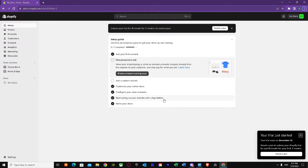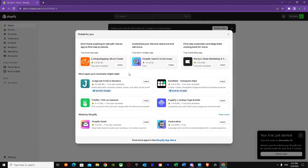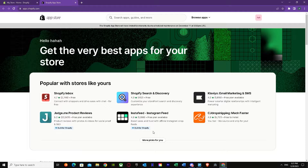I haven't installed anything — this is basically a new account. We have many options here, but first of all we have to go to Add Apps. Just press Add Apps, and right over here you can see many apps. Just press on the Shopify App Store and it will load up in a few seconds.